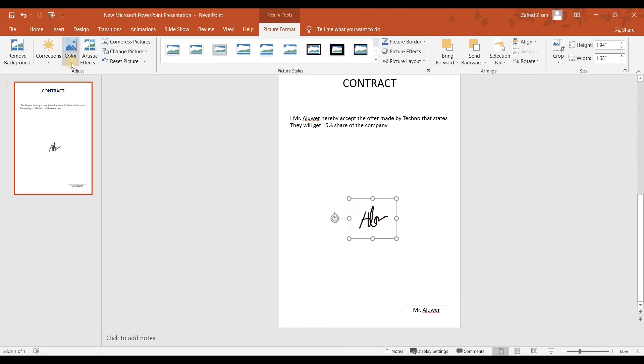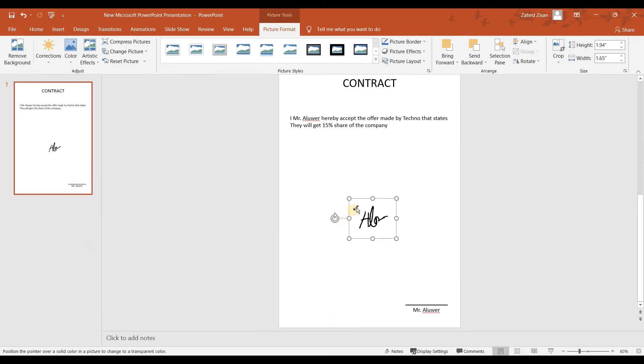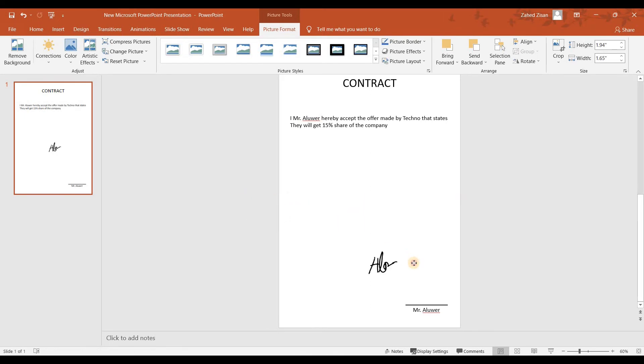To do that, we're going to go back to Color and from here we're going to take Set Transparent Color and then click on the background color right over here. Now if you bring it out you can see that it is transparent. You can put it right here and it is the electronic signature.